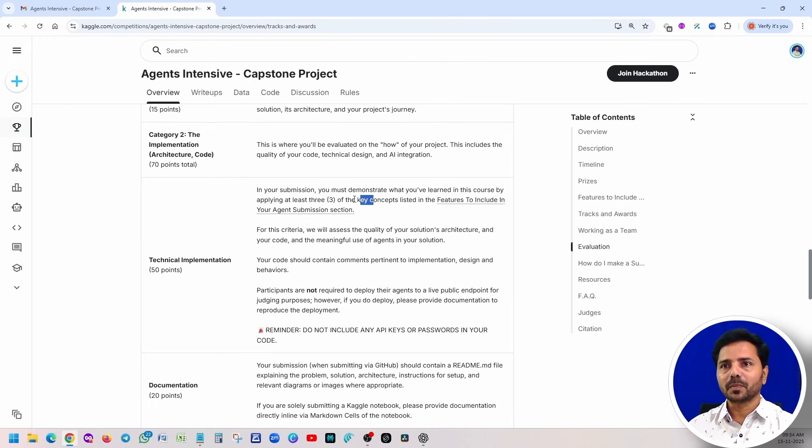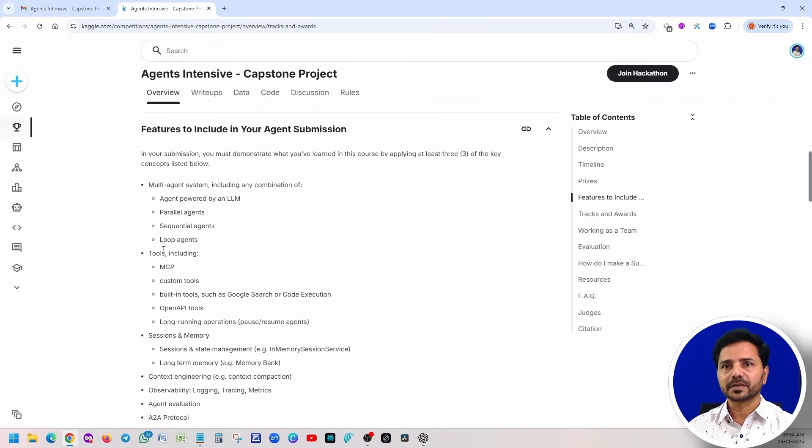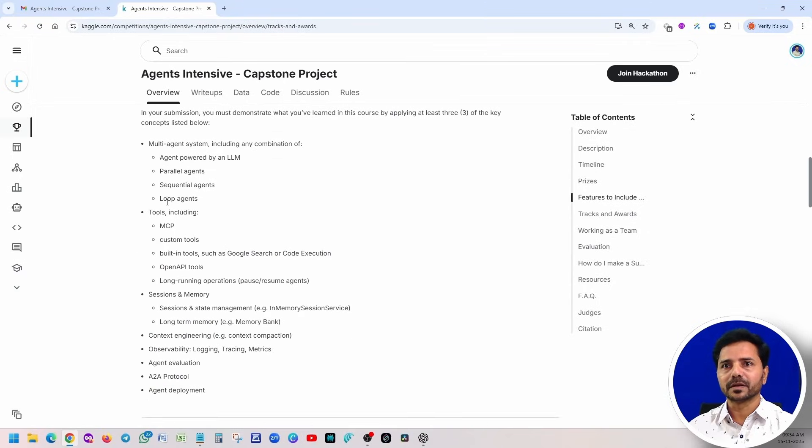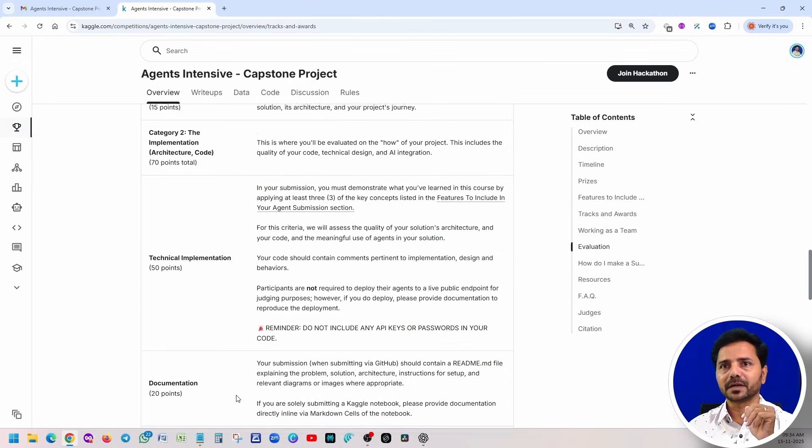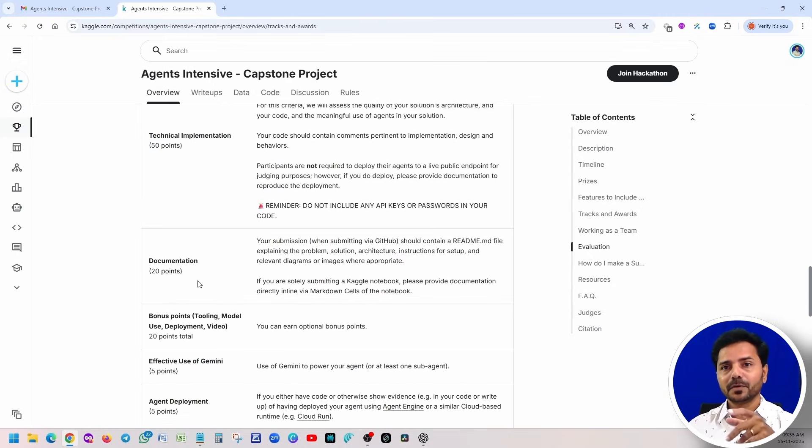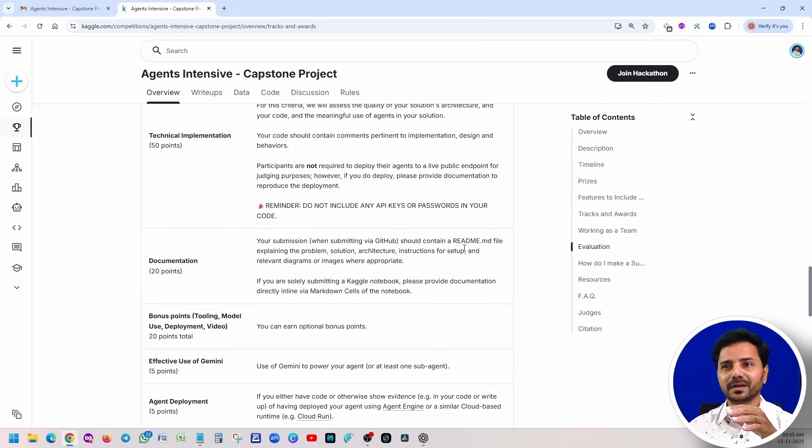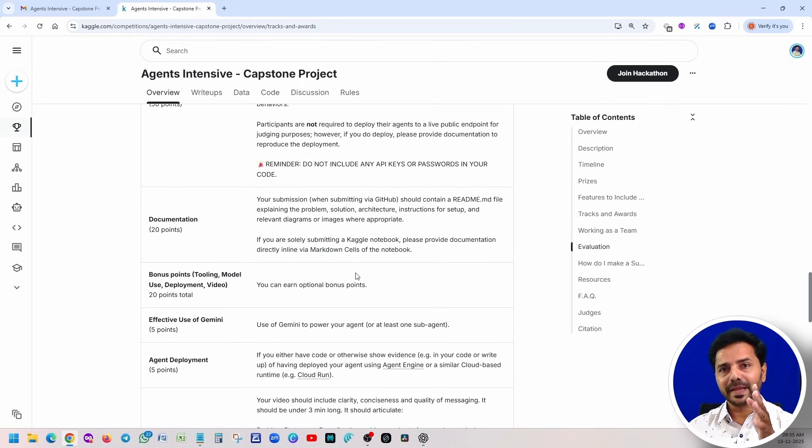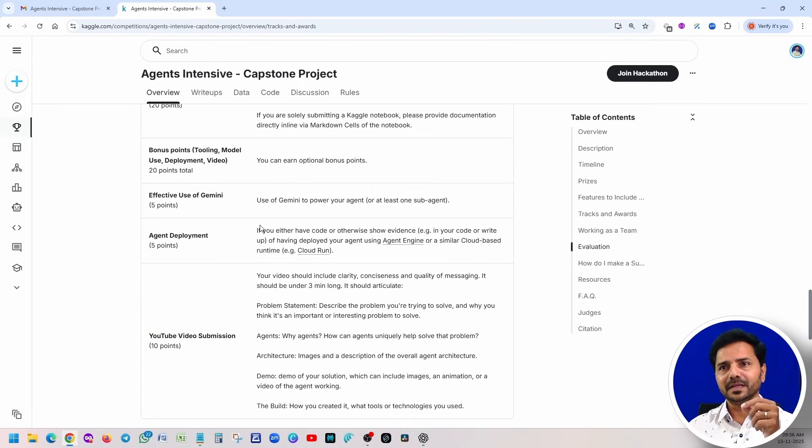What are those three concepts? If you remember, just now we talked about it. All these five days you learned a couple of things. Here you have to apply as part of Category 2. Technical implementation is 50 points. Now documentation: this is for 20 points. You can submit your project through GitHub and make sure that you added the README file, how to run, what is that, and what is the architecture. Everything you can use the AI tools to create this documentation. Bonus points, that is a total 20 points. If you are able to use the Gemini AI effectively, then you're going to get five points.